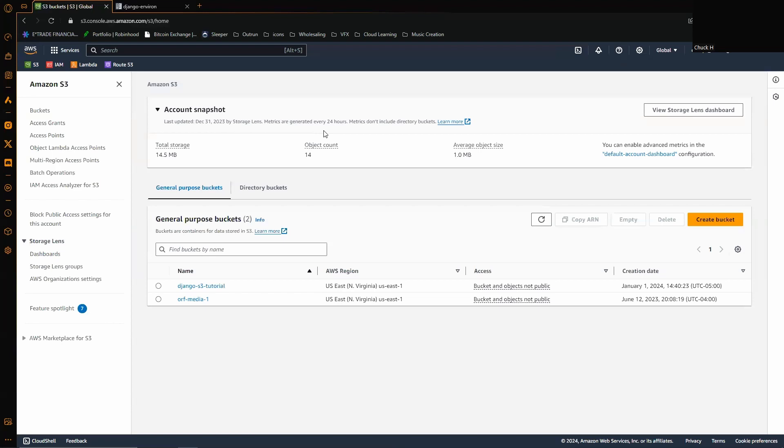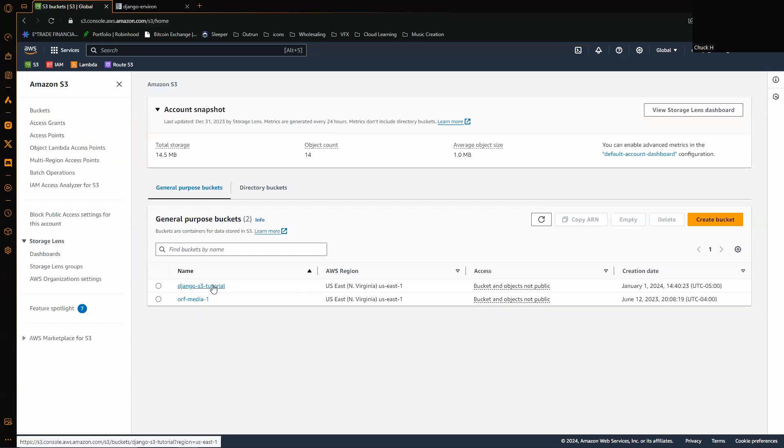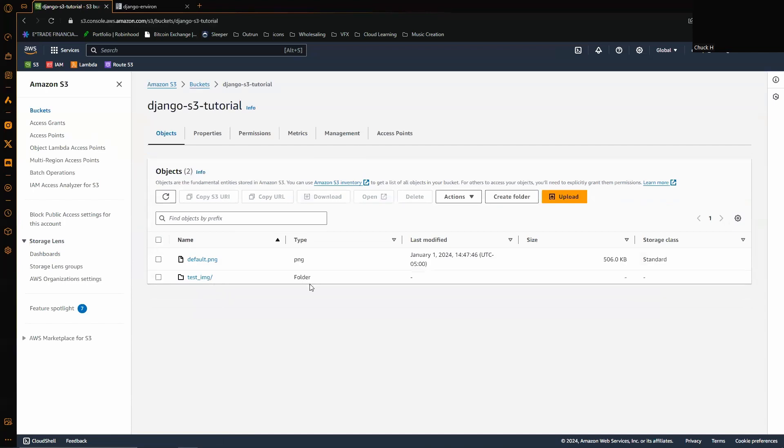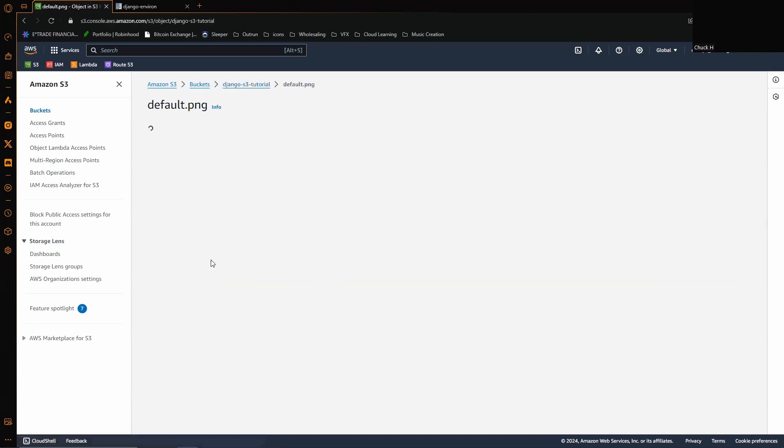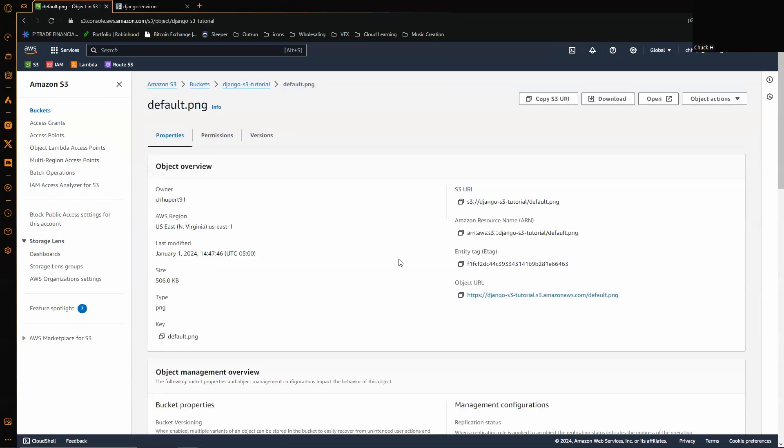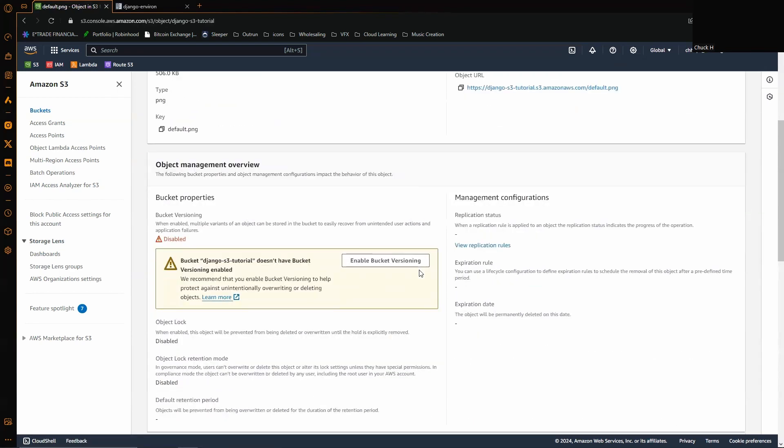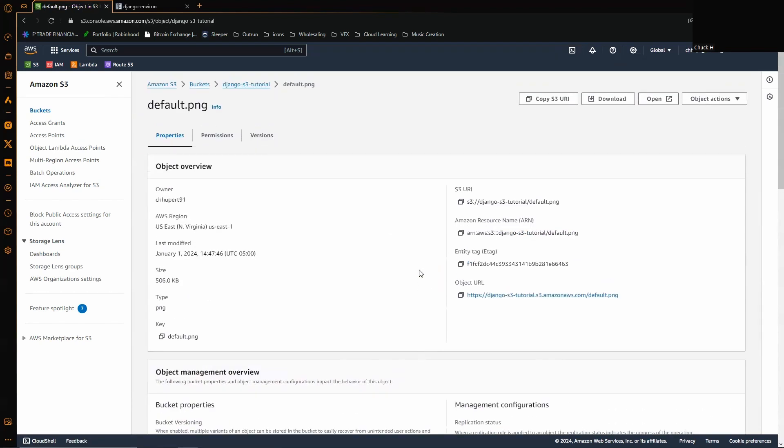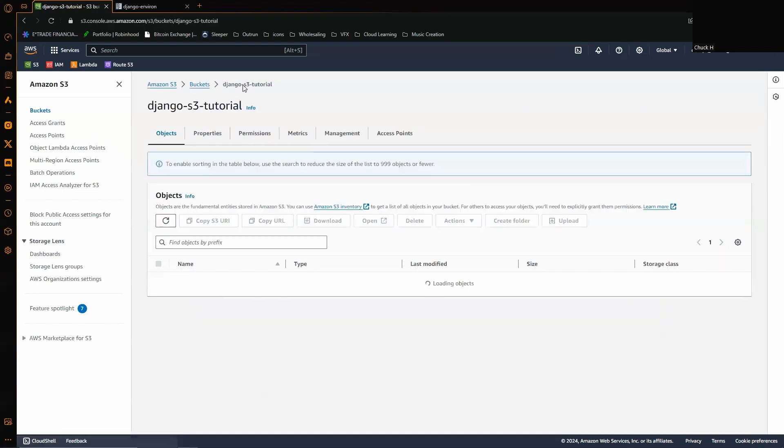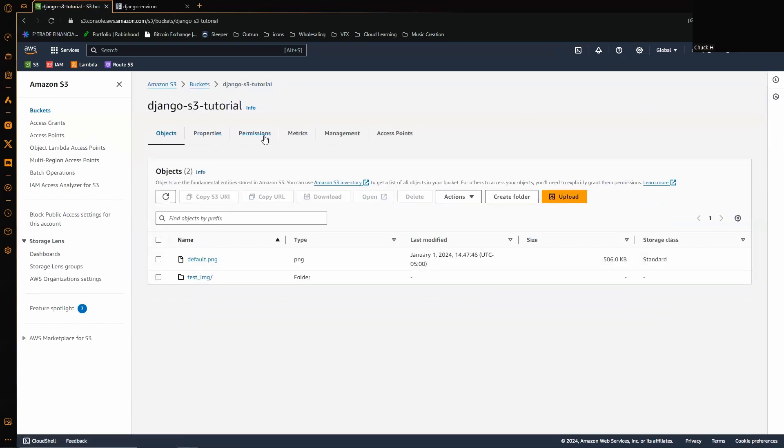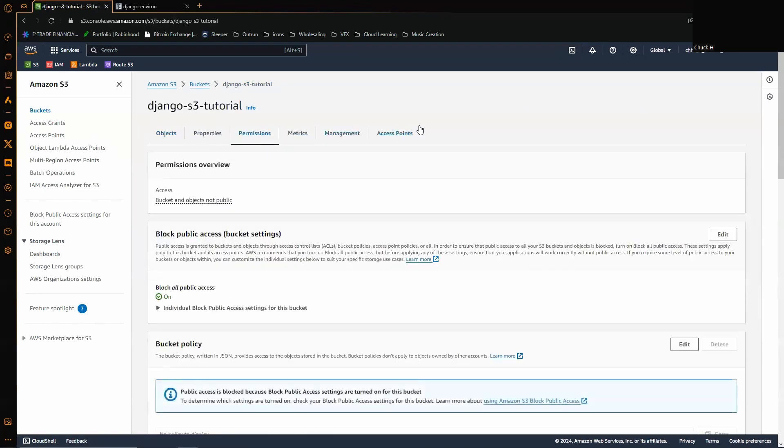I've already done this ahead of time, so I'm just going to kind of walk you through this. I made this tutorial bucket here, and as you can see in the bucket you have a couple pictures of me that I just have in there for illustration purposes. So when we go on the permissions tab...